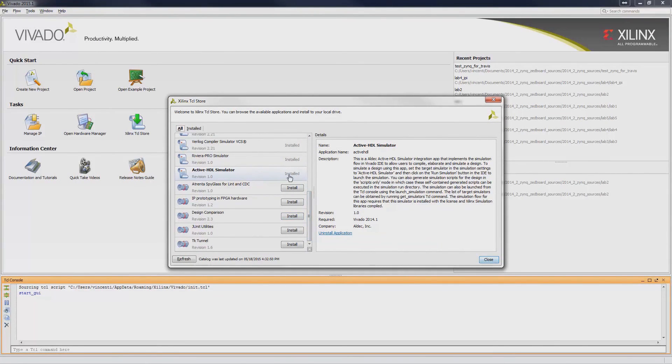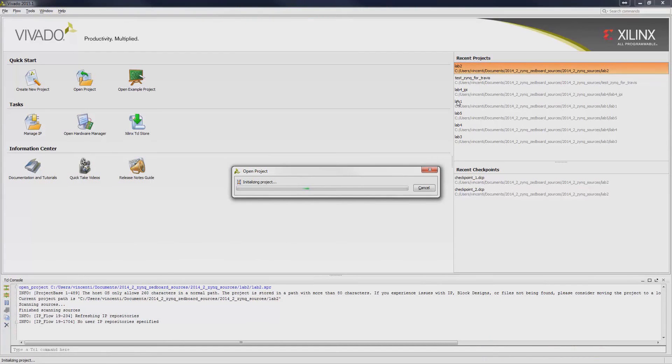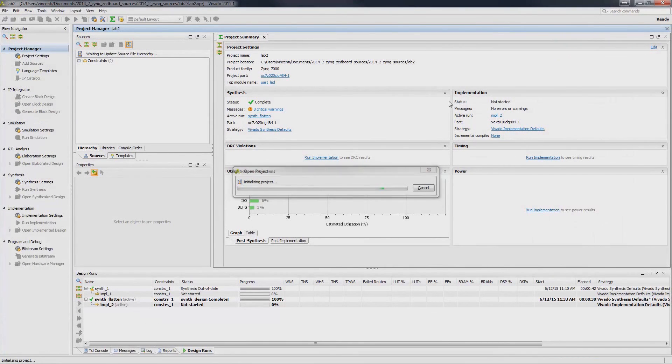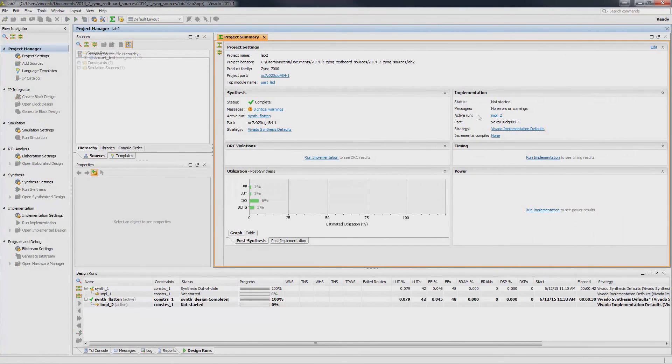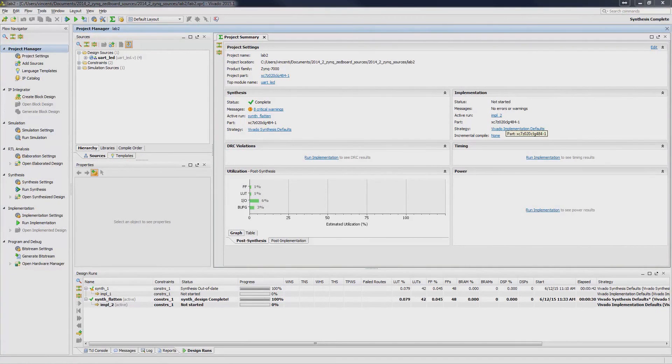After installing ActiveHDL in the Tcl store, we load our design and modify the simulation parameters. Specific simulation parameters can be set through the simulation settings. Open up your sample design. Under Simulation, Simulation Settings, select ActiveHDL as your target simulator.